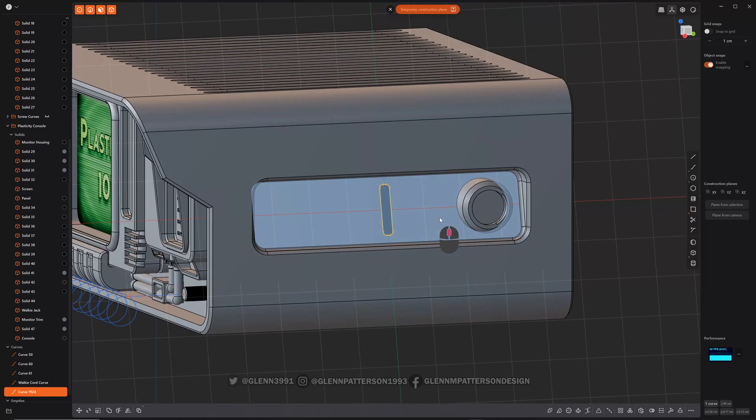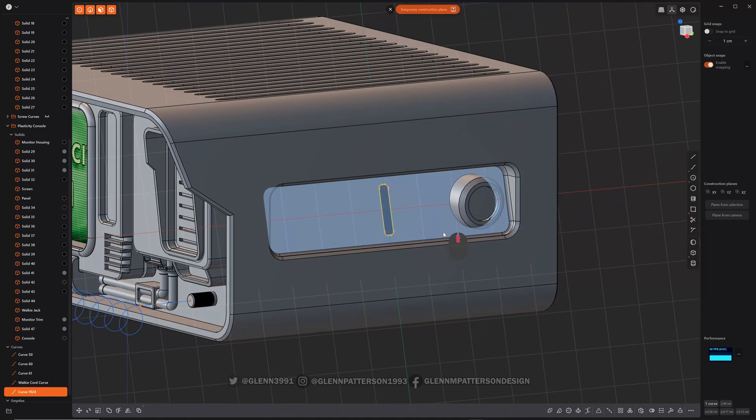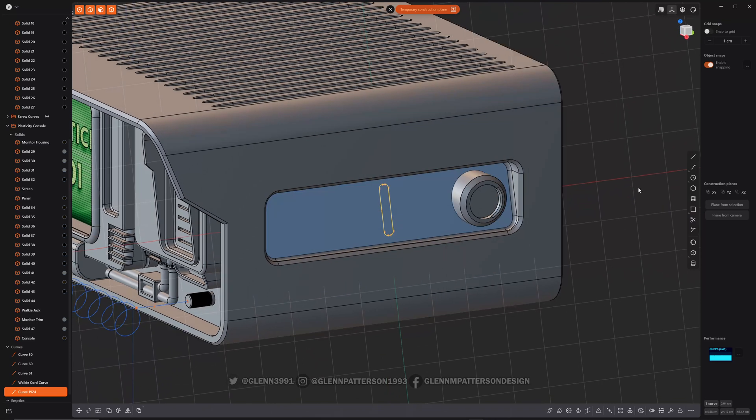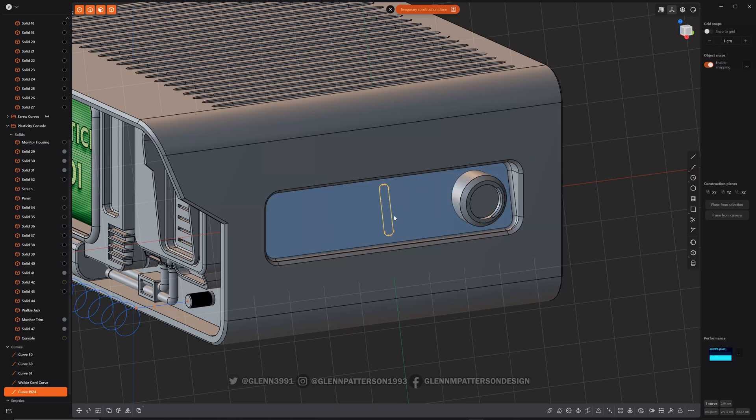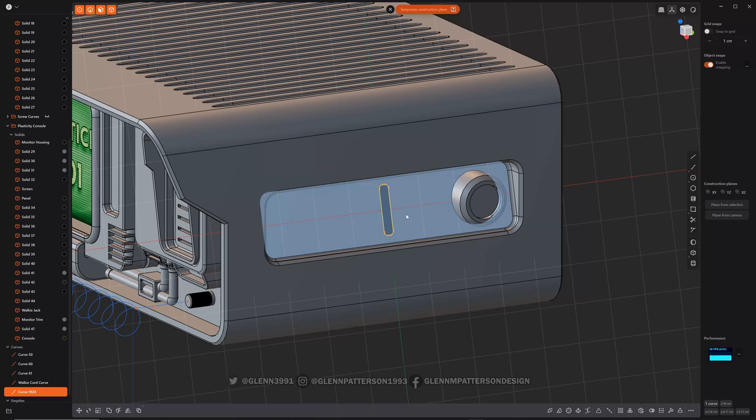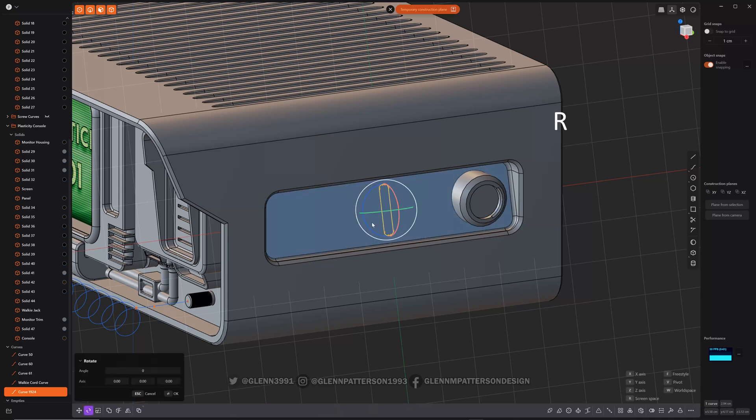And the cool thing about your temporary construction planes, it will adjust the X and adjust the axis, so anytime it moves, it'll move along that construction plane. So I'm going to do rotate.